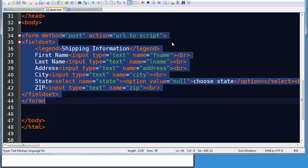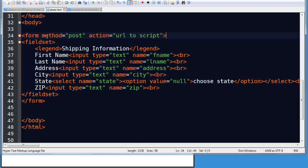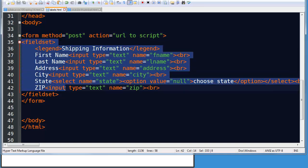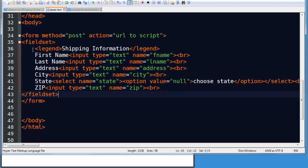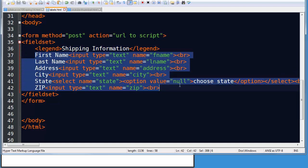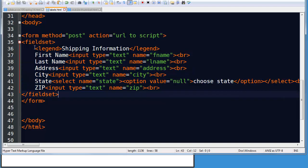I've got a set of form tags, my opening form tag has the method attribute and action attribute, not too critical for today's demo. I do have a field set, a field set is just what it sounds like, it's a set of fields. So all of these fields are related so I've enclosed them in a set of field set tags.